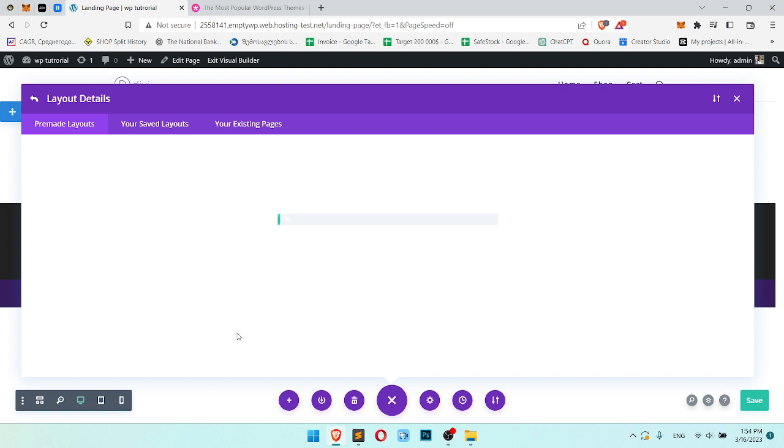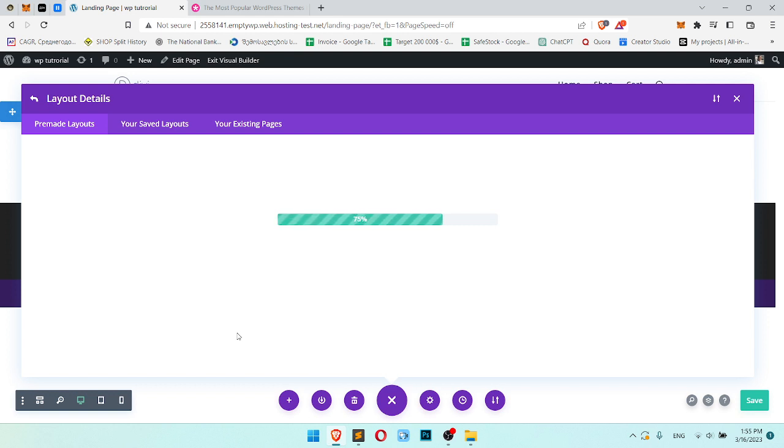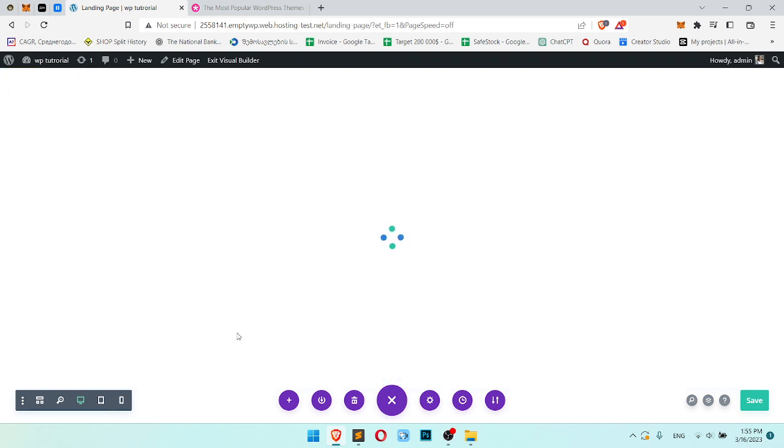Great. It's installing, so we need to wait a bit. Once it's added to our website, we need to click save to make sure we saved it. And after we can start to edit the layout. We will change images, text, and all you need.